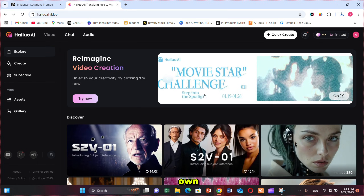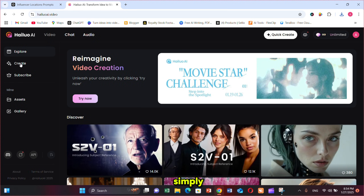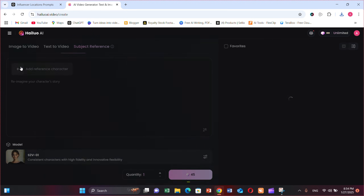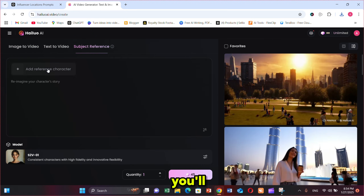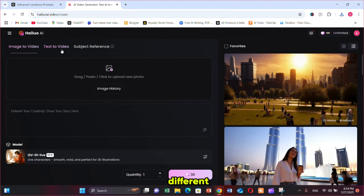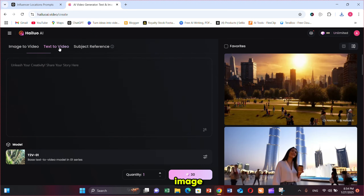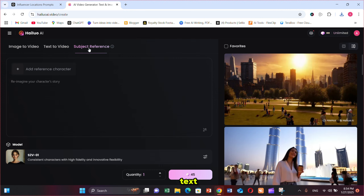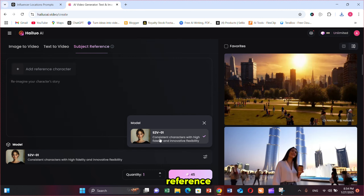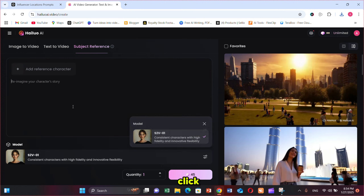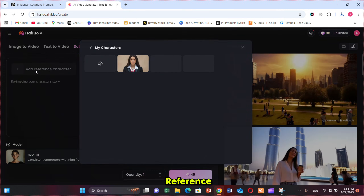To create your own video, simply click on the create button. Here you'll notice three different features: Image to video, Text to video, and Subject reference. Now click on the Subject reference feature.